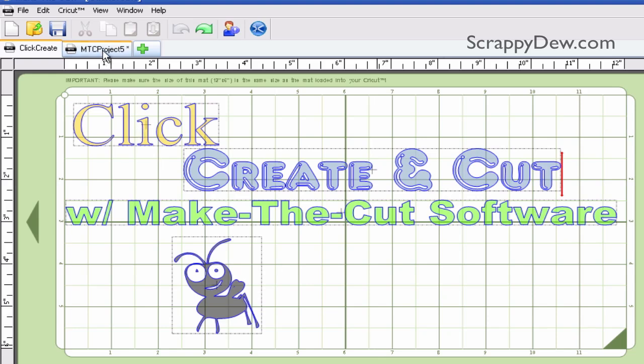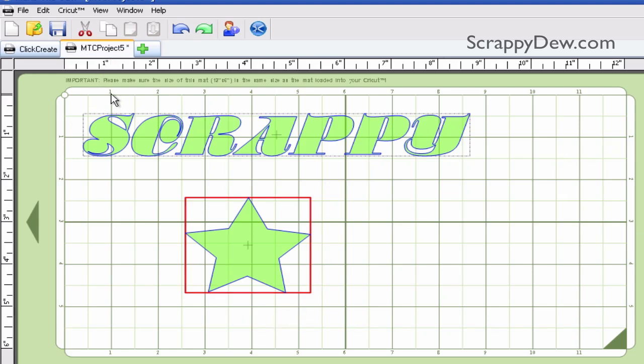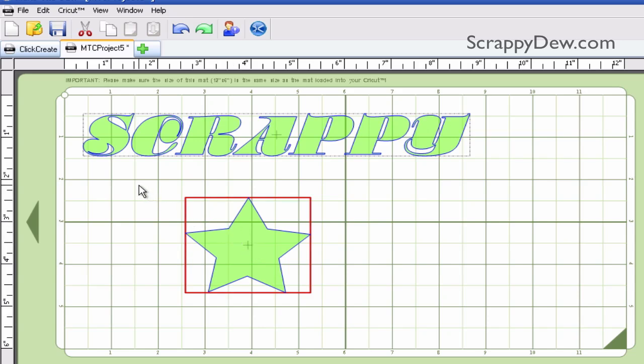Right now I just have a project over here. I'm going to click over here and you can see I have the text and then I have the shape. I'm going to show you two different ways to add a shadow.